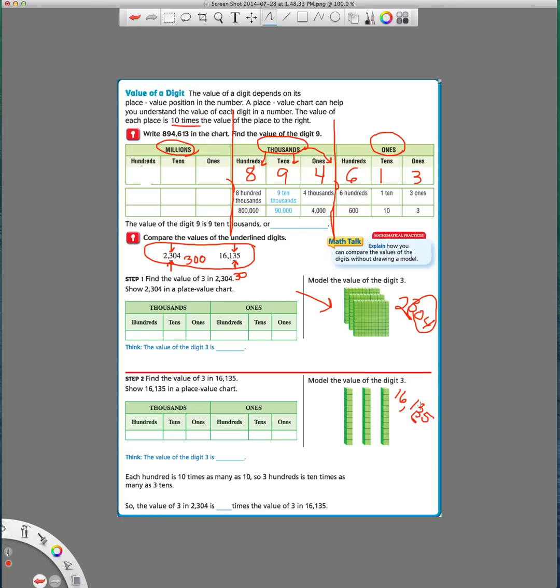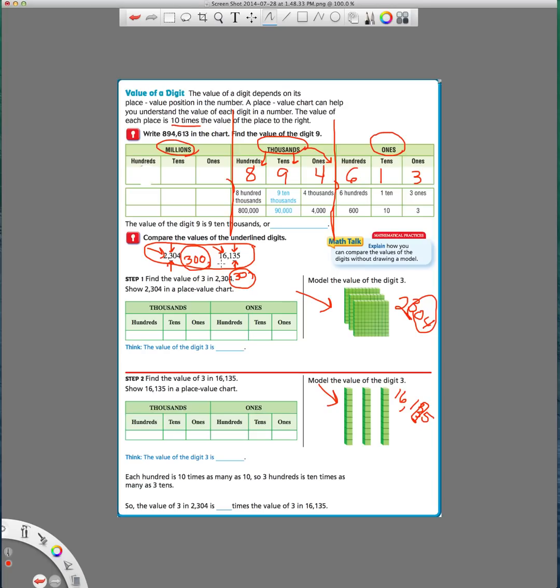So 10, 20, 30. So now we can see that this number three has a higher value than this number three because 300 is higher or larger than 30. All right, so that's how you compare values of underlined digits using place value. And you need to know that place value chart in and out in order to be able to compare numbers well.